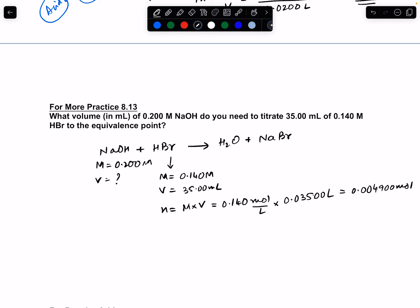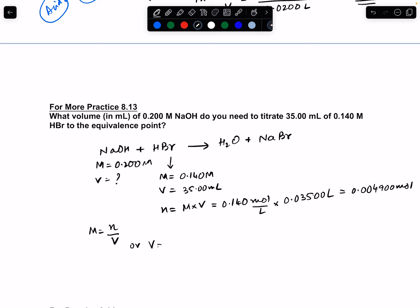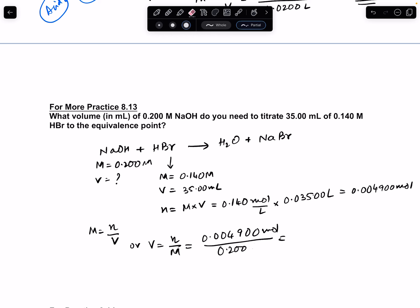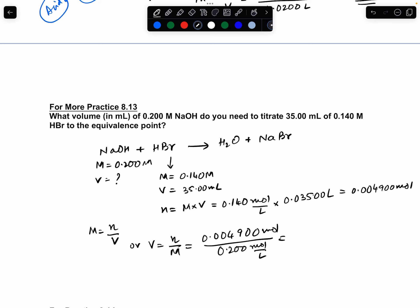Therefore, 0.004900 moles of HBr corresponds to 0.004900 moles of NaOH. We rearrange M = n/V to get V = n/M = 0.004900 moles / 0.200 mol/L = 0.0245 liters, which converts to 24.5 mL. That's the volume of NaOH needed. I hope that made sense — thank you for watching.